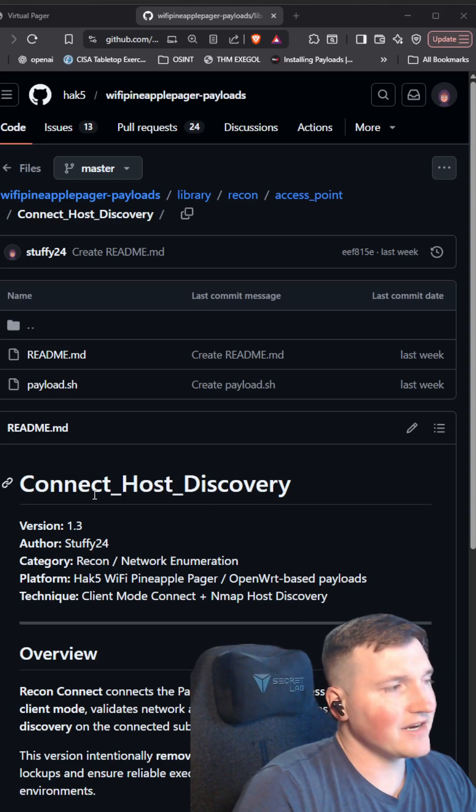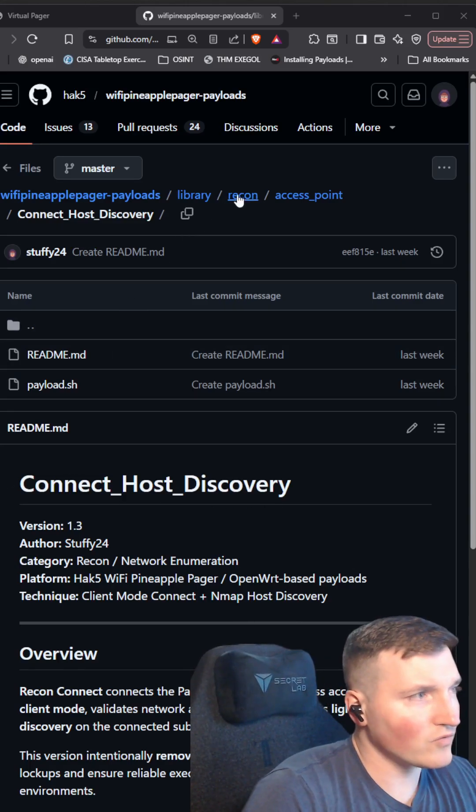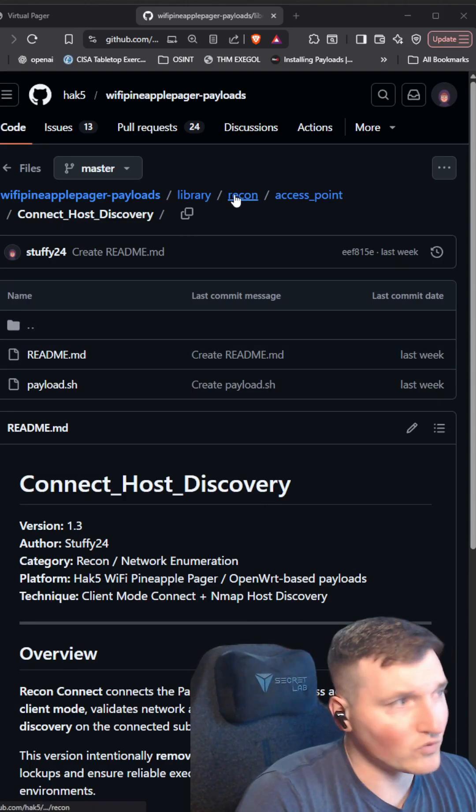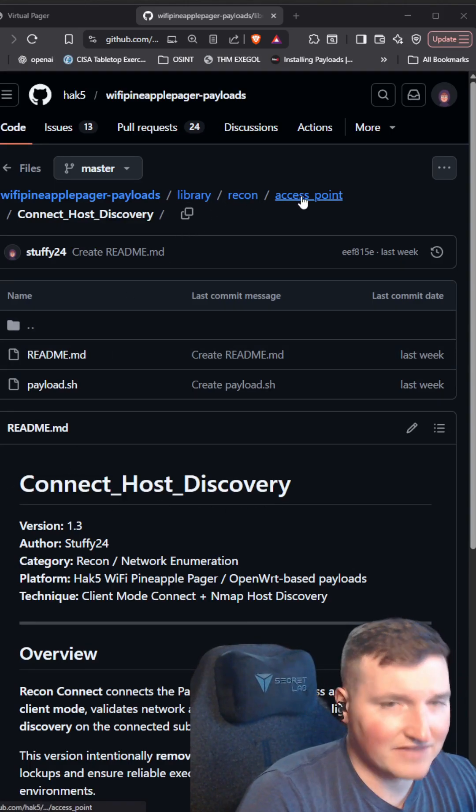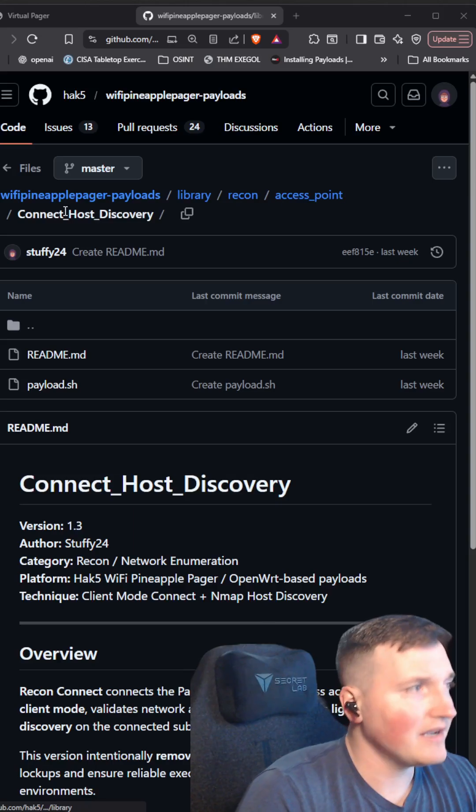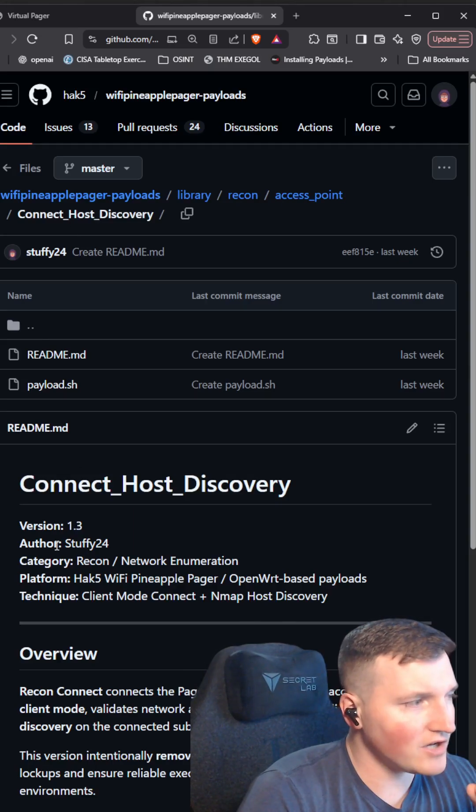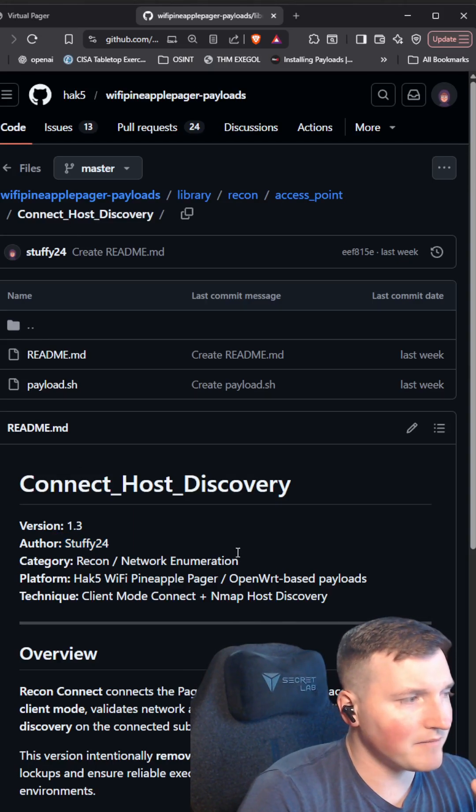You can see here, it is a recon payload. So you go to library, you go to recon and then the access point, and you go to connect host discovery, what it's called. It's authored by me.